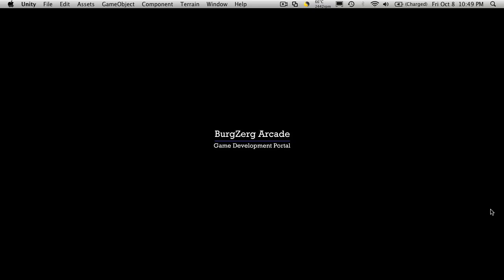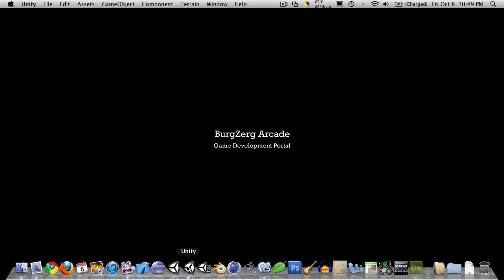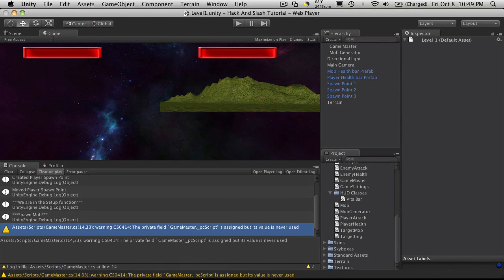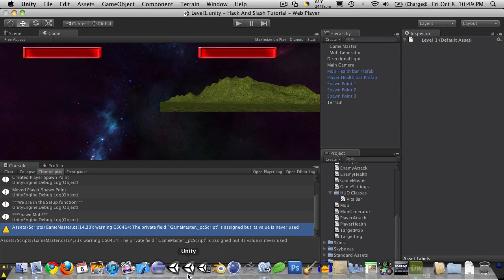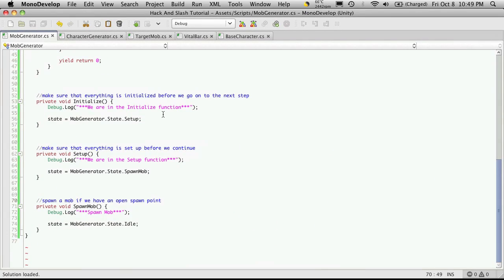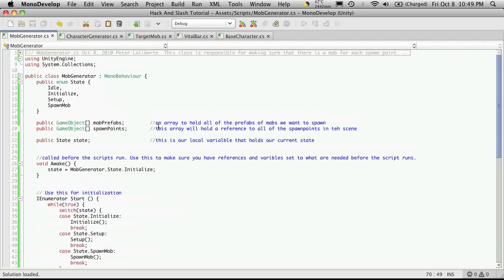This is PD at BergZergArcade.com, and right now we're on tutorial number 57. To recap, in our previous tutorials, we've gone ahead and created our finite state engine for our mob generator.